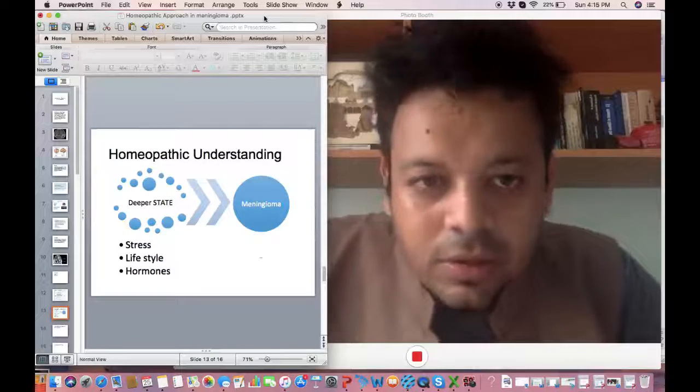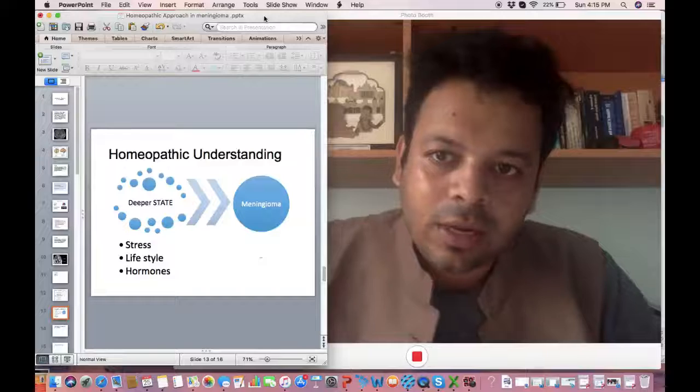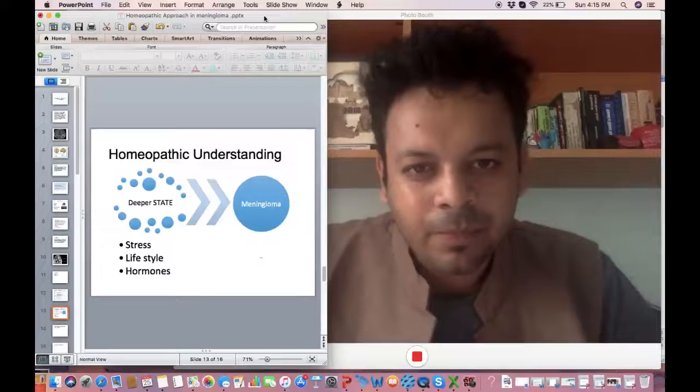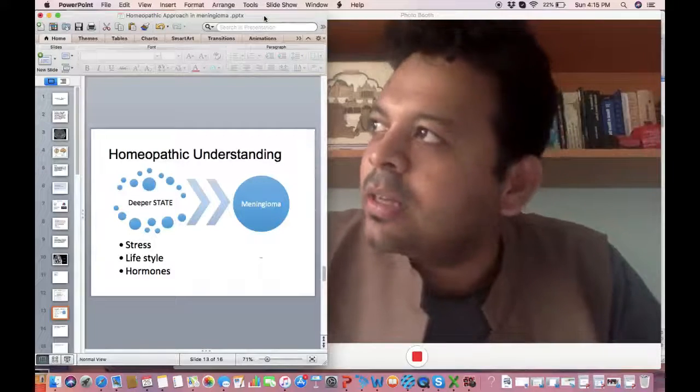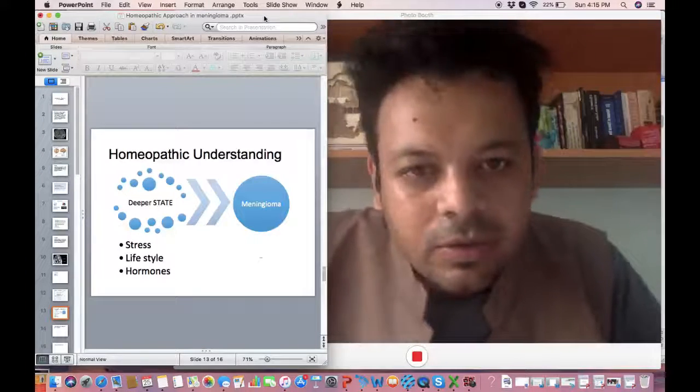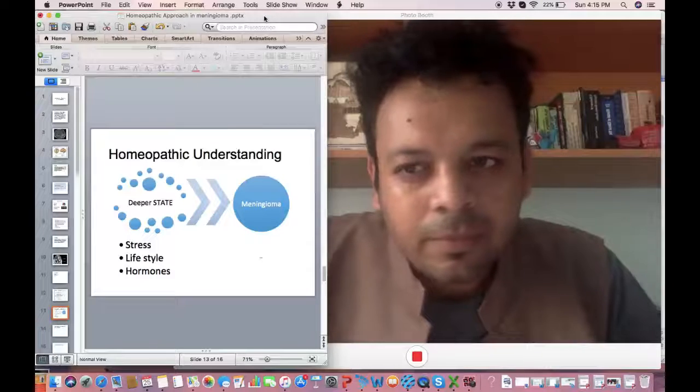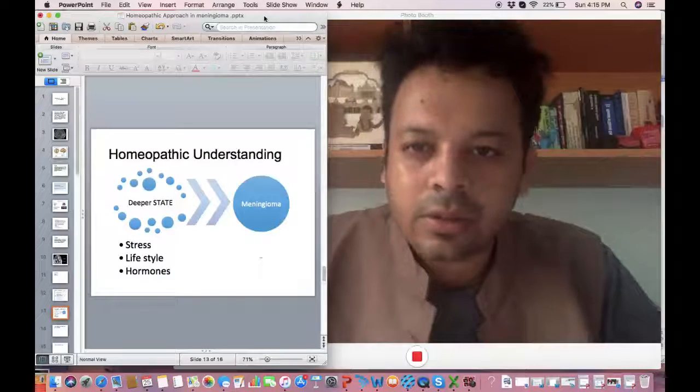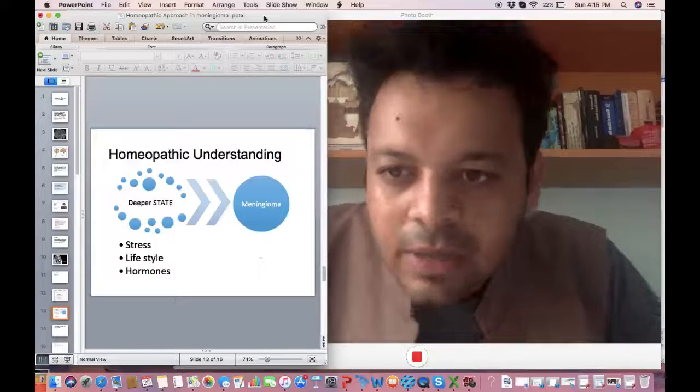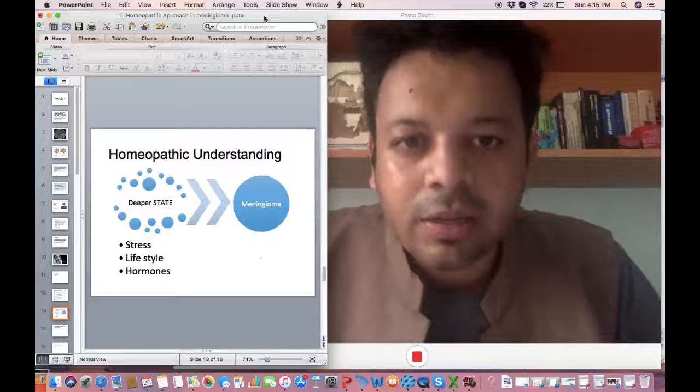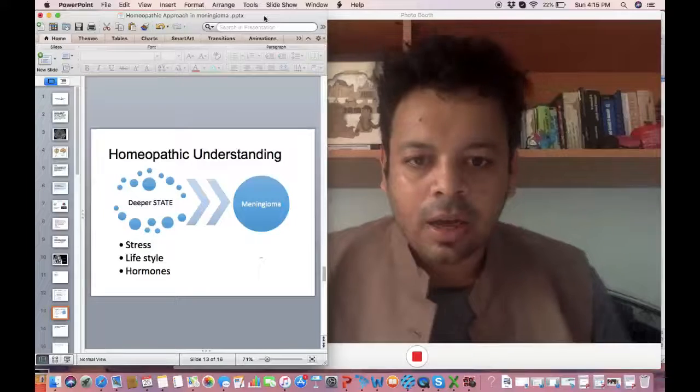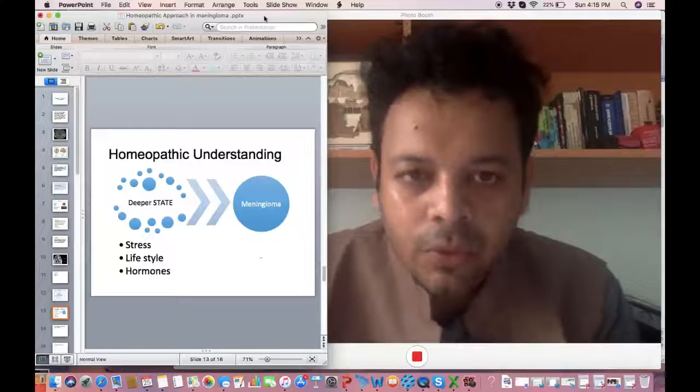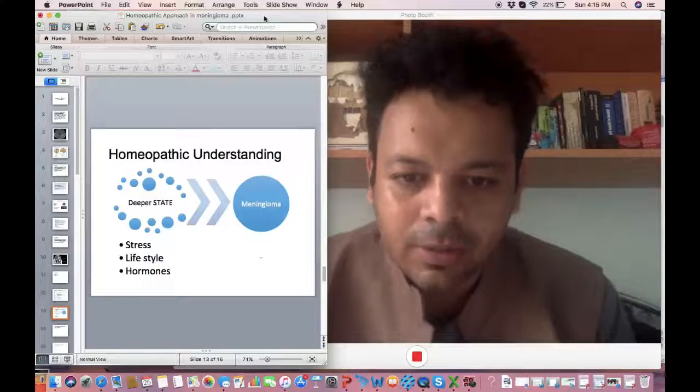His constant feeling was that someone has cheated me. I feel the world has cheated me. Everyone is cheating me. His constant fears, his constant anxiety about money, financial insecurity and a constant feeling that the world is cheating me.